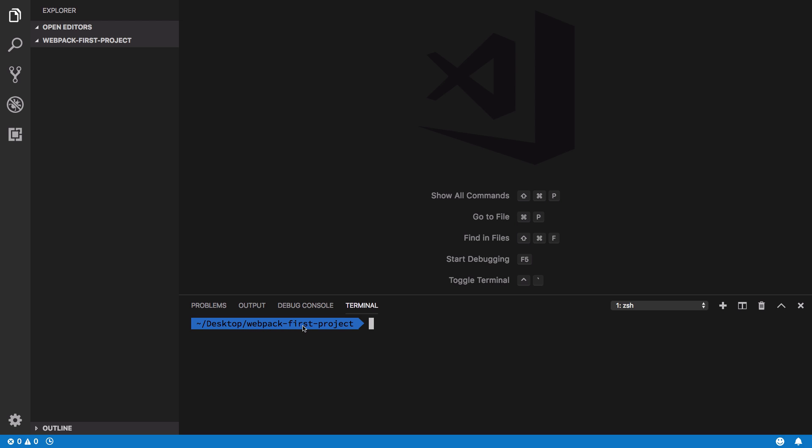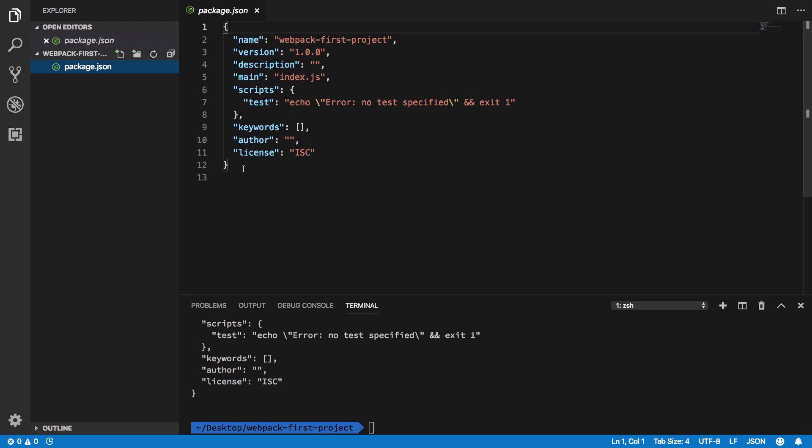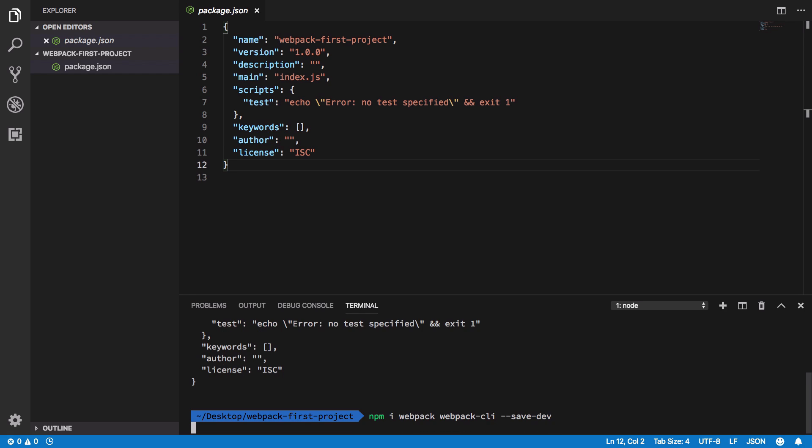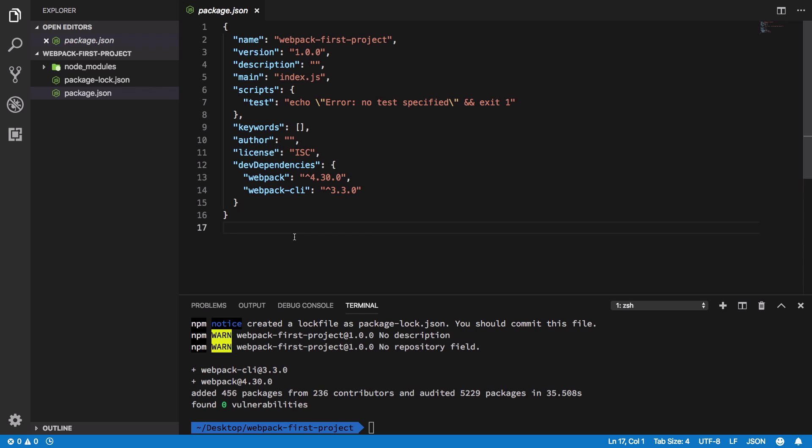Once you do that, what you have to do is basically install webpack in your project. I am in a folder called webpack-first-project. What I'm gonna do is first of all initialize this as an npm project so that we get this nice little package.json file. Now I'm gonna say npm install webpack and the webpack CLI, which is going to allow us to run the CLI mode of webpack, and I'm gonna save this as a developer dependency.